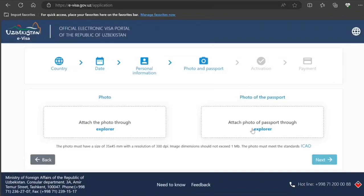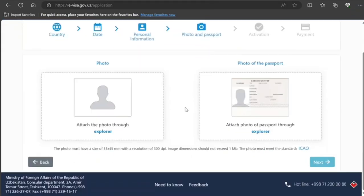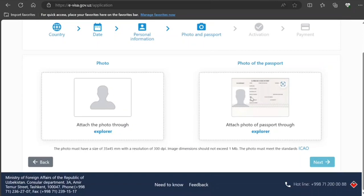Now here you need to upload your picture and also your passport. They've given the specifications here.